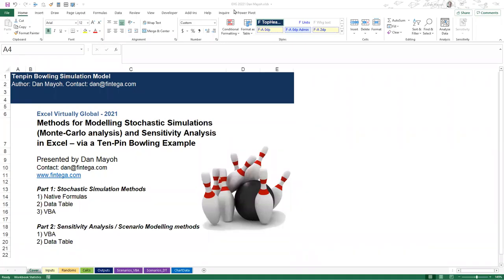Hello everybody and welcome to my presentation for Excel Virtually Global 2021. Today I'm going to be talking about methods for modeling stochastic simulations in Excel, otherwise known as Monte Carlo analysis, as well as how we can do sensitivity analysis or scenario modeling.